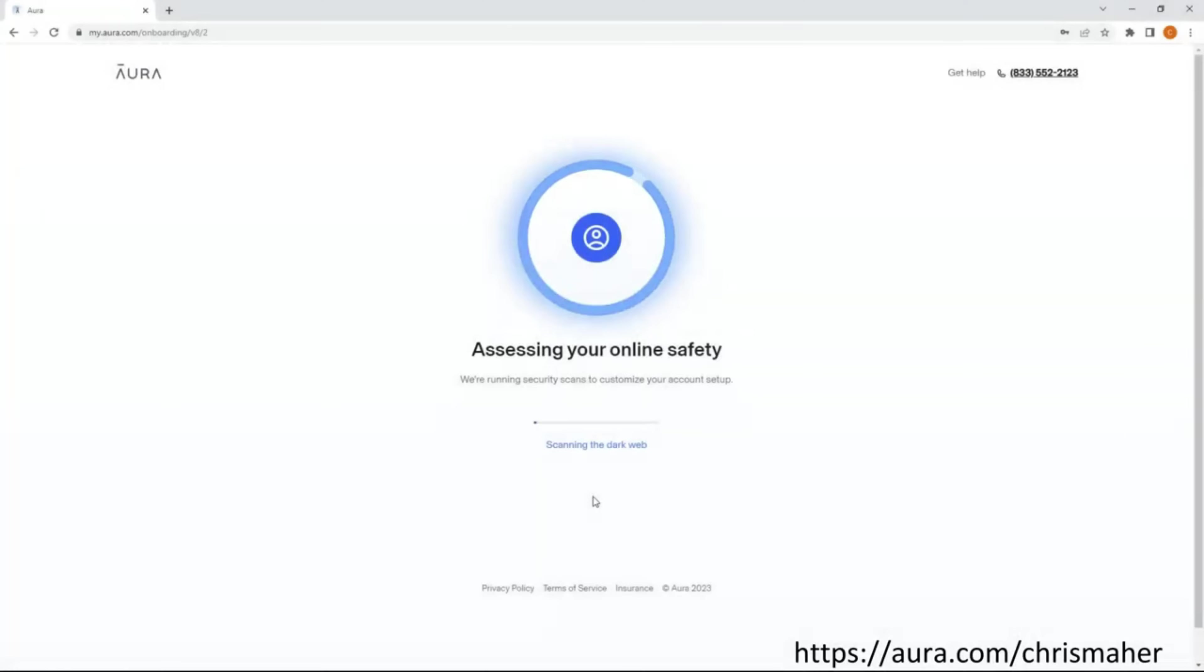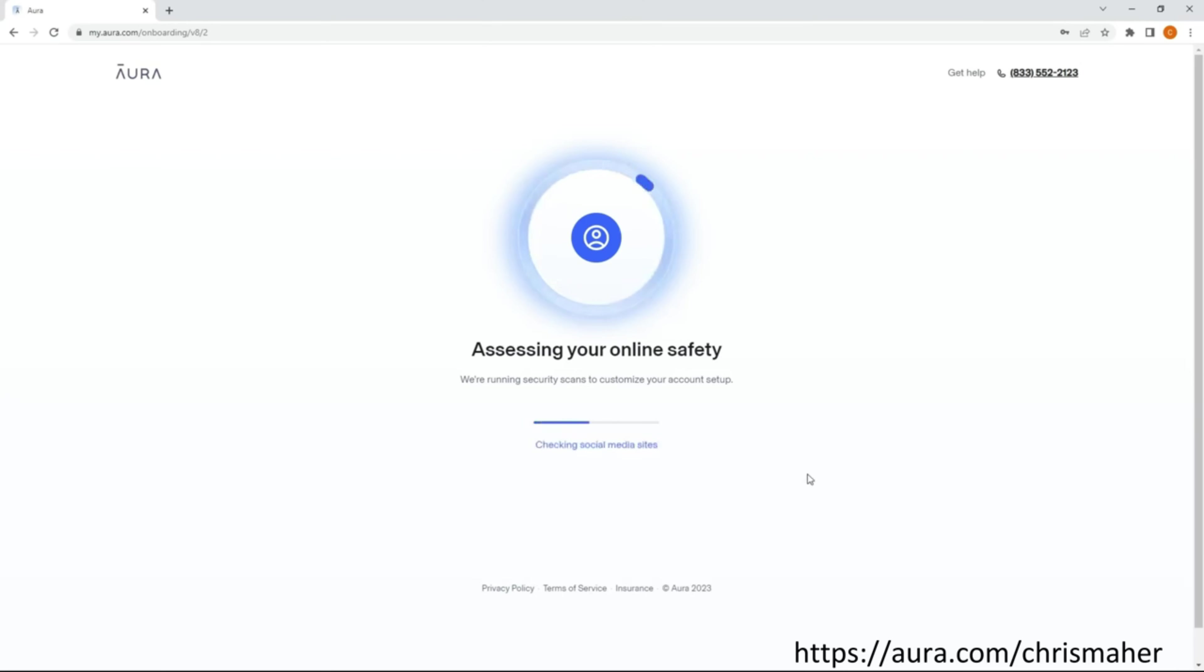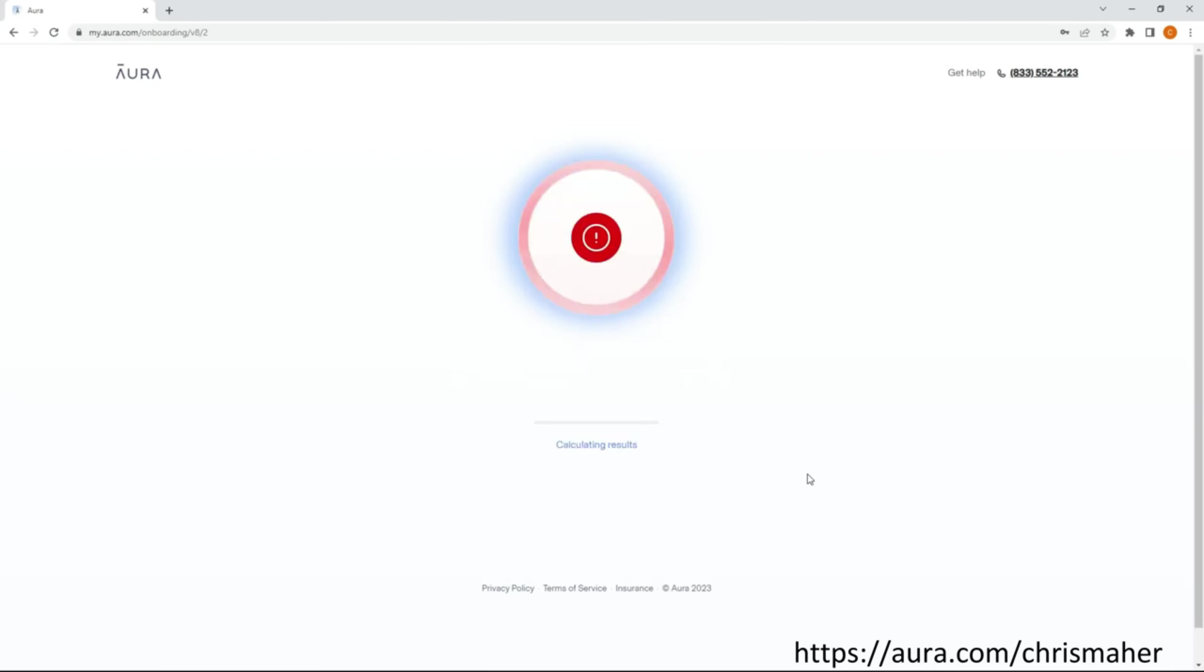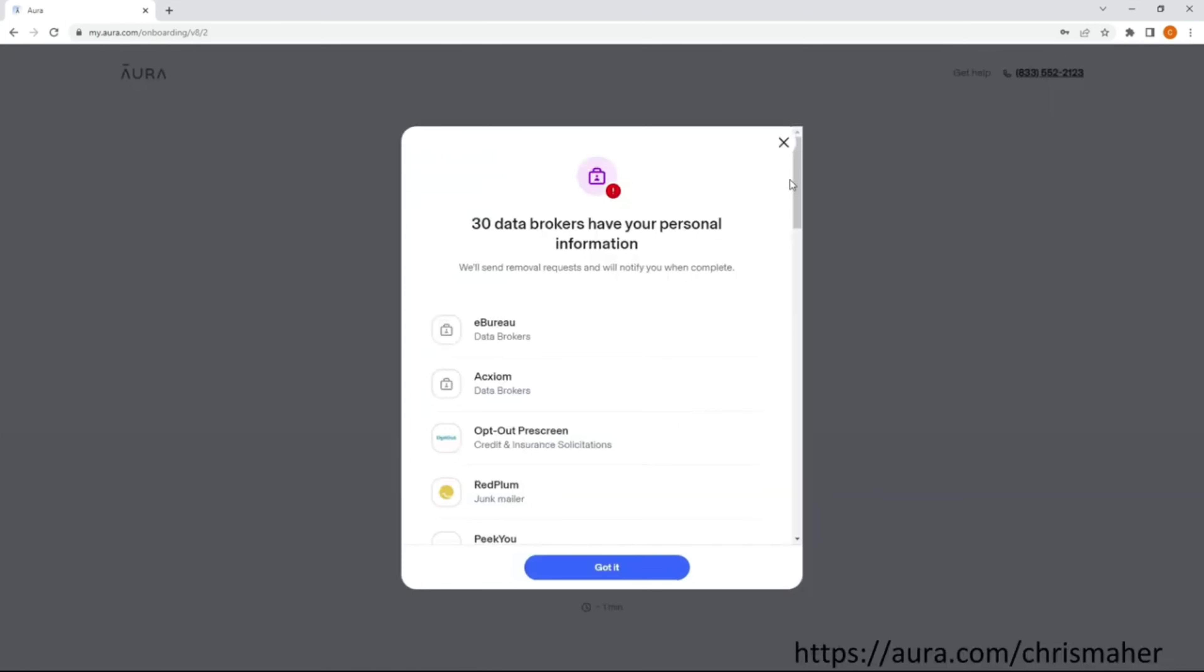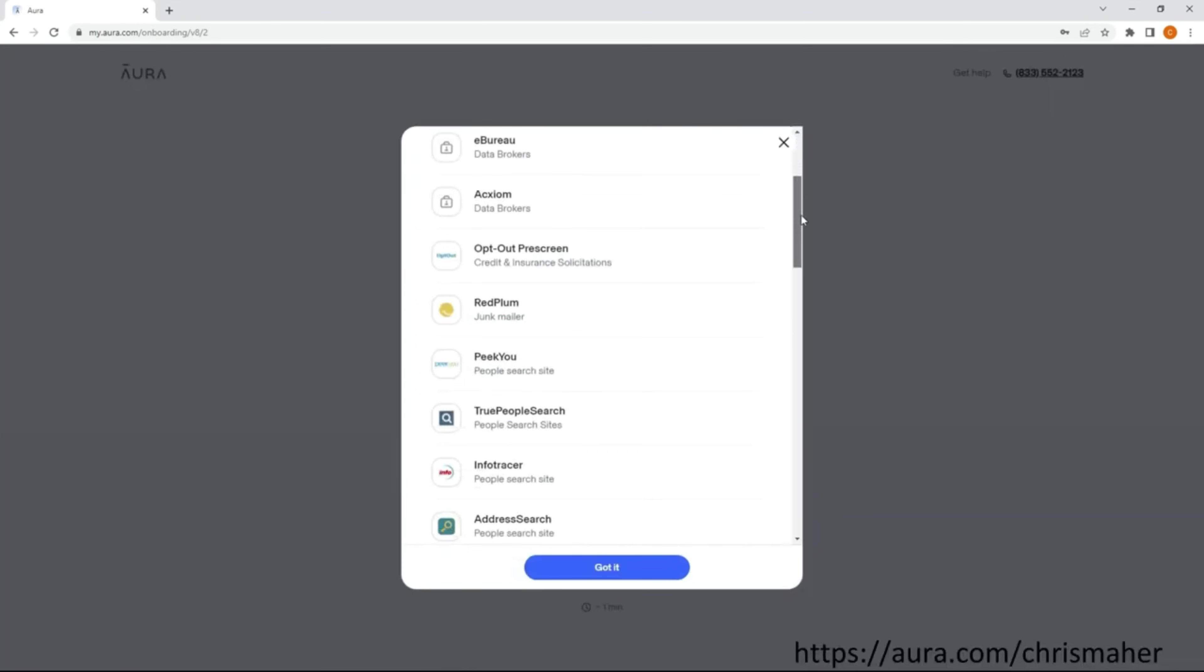Before moving on, I want to thank the sponsor of today's video, Aura. This is me signing up for their free 14-day trial. During this setup process, one of the many things they do is scan the internet for data brokers that have your personal information. These data brokers then make a fortune selling your information to spammers, scammers, and other entities.